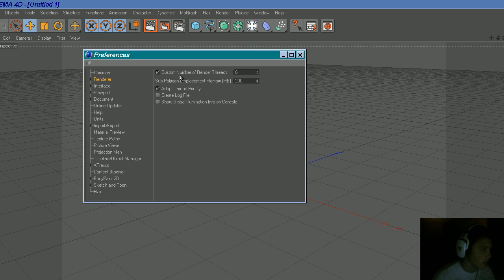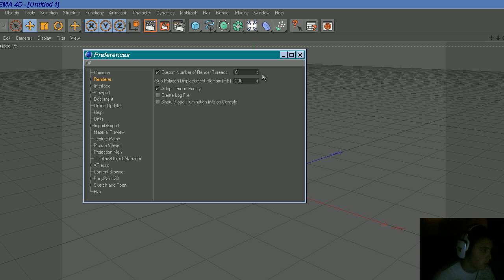You can change the number of render threads. You know whenever you render something and it only has two squares, or one square, or three? If you go in here, you can change them up higher, but of course it's going to use more of your CPU system.